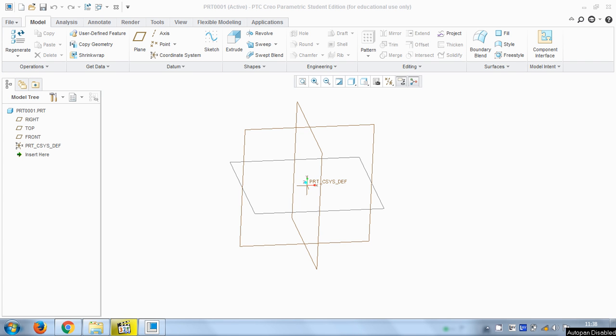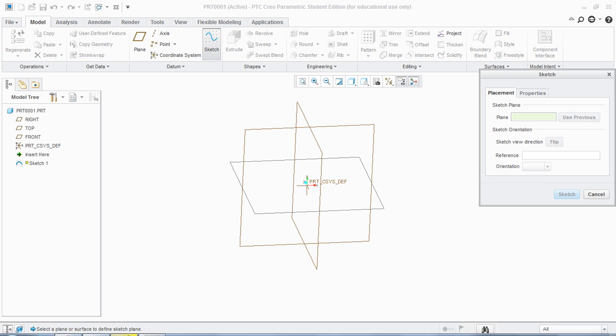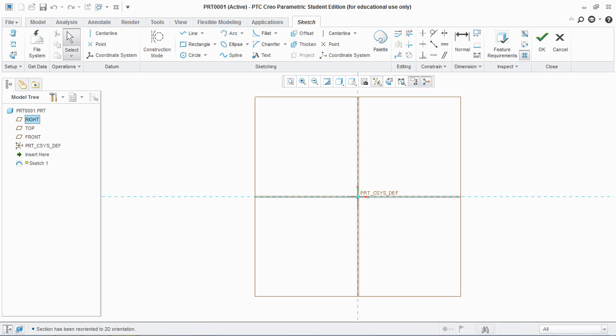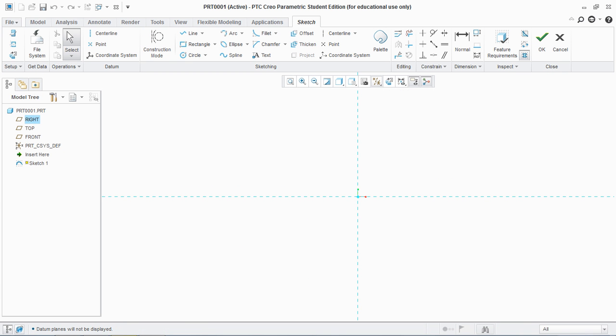Hello friends, today I'm going to show you how to create various sketch tools in PTC Creo Parametric 3. I know this is pretty much late but it's never too late to learn something. So go to sketch, select applied sketch, and make sure to hide all the datums.